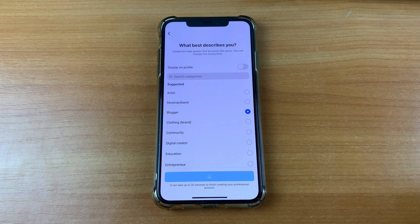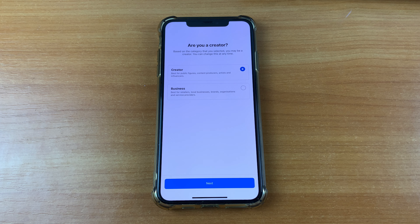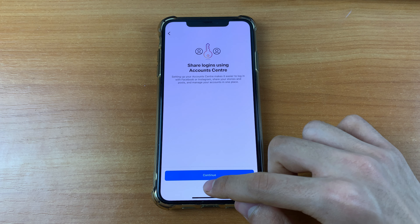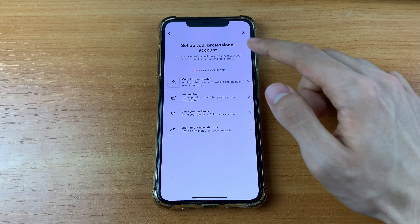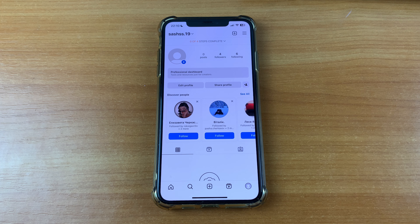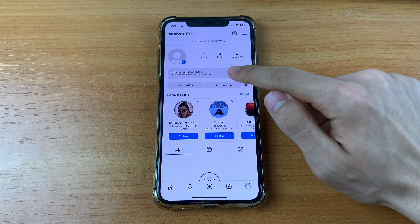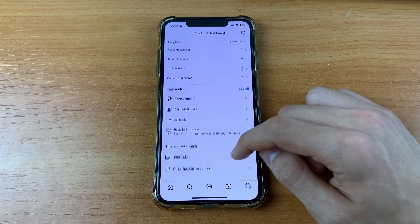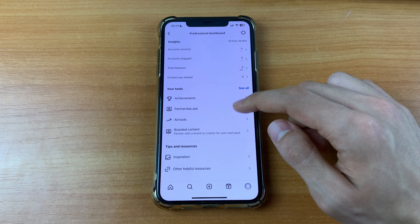Click Done, then choose Creator or Business, click Next, click Not Now, and click the cross to close. Now go back and click Professional Dashboard. Here you can find and click Account Engaged.